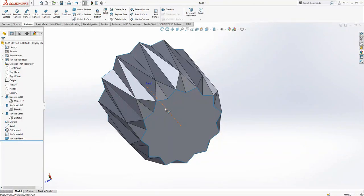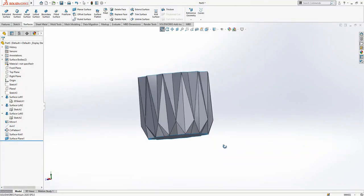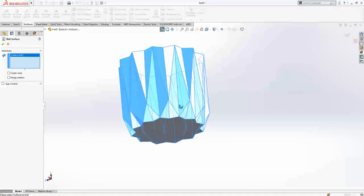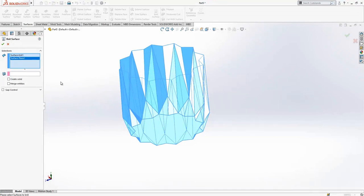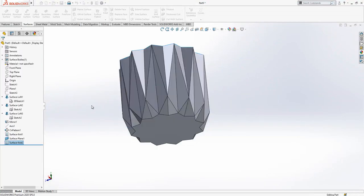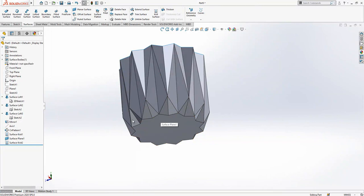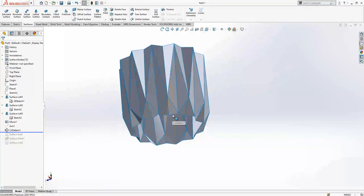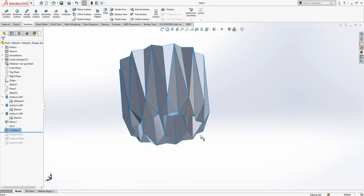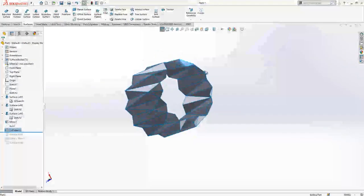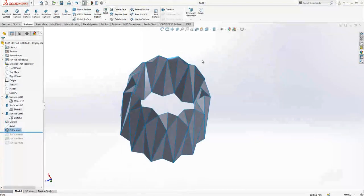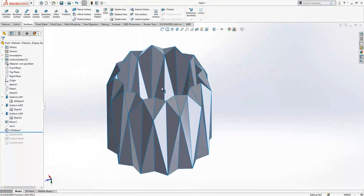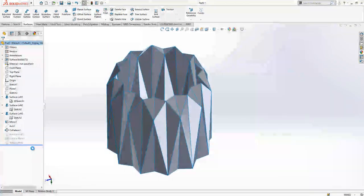Here I will select an edge, open loop, then our surface, and create one more time a surface. Now we will knit again. Maybe you are thinking why he didn't make the operation before knitting everything in one time, but then we have one problem. After this operation I cannot make an open loop, I cannot select all the edges. Yeah, you can do that one by one but I don't prefer that.